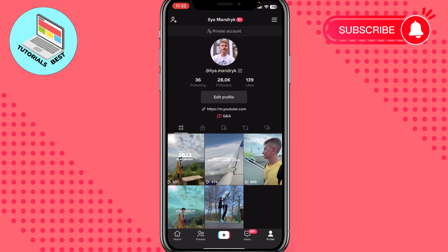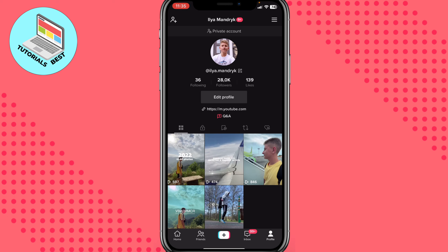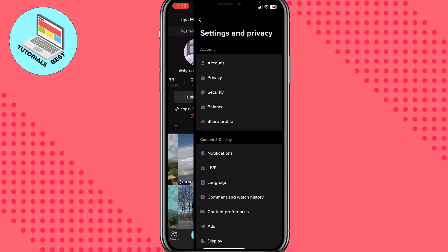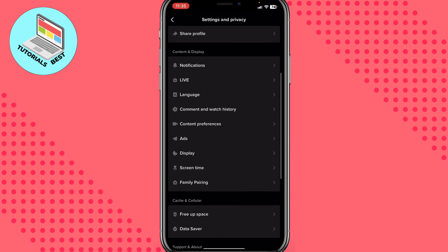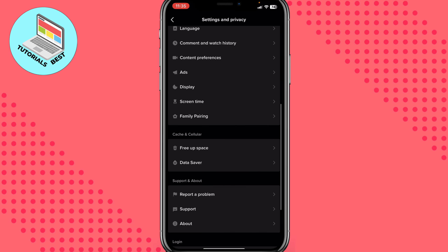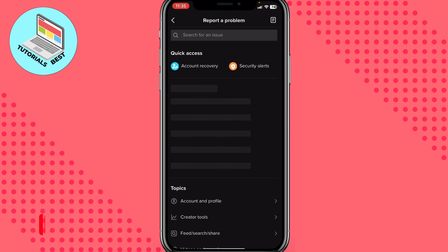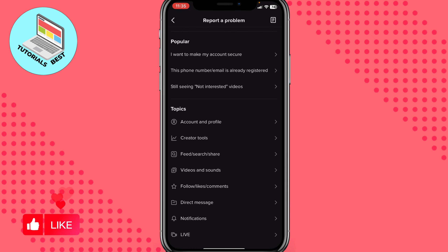TikTok has this option but we need to turn it on. Click on your account in the bottom right corner to open the account page, then click on the three lines to open the menu. Choose Settings and Privacy, scroll down to find Support and About, and click on Report a Problem.